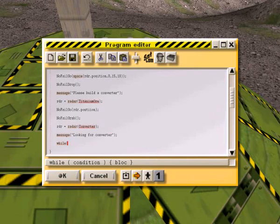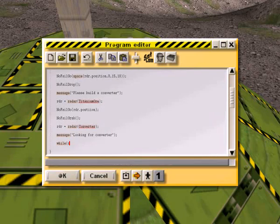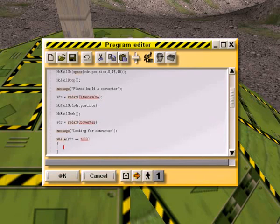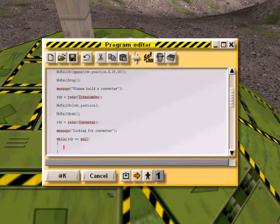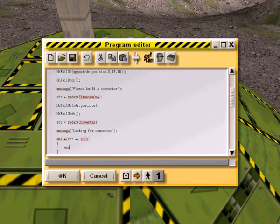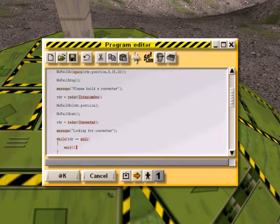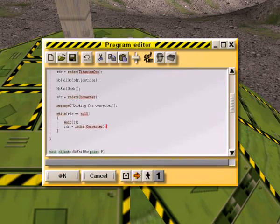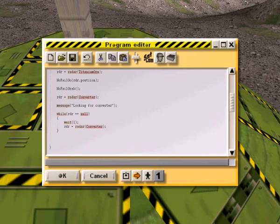So, while RDR equals null. In other words, it didn't find anything. We're going to wait one. And try it again. Radar converter. Just copy, paste it. Okay.